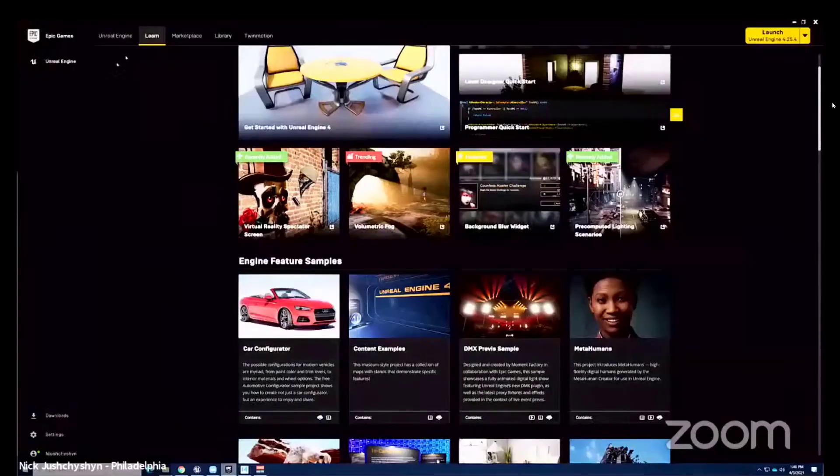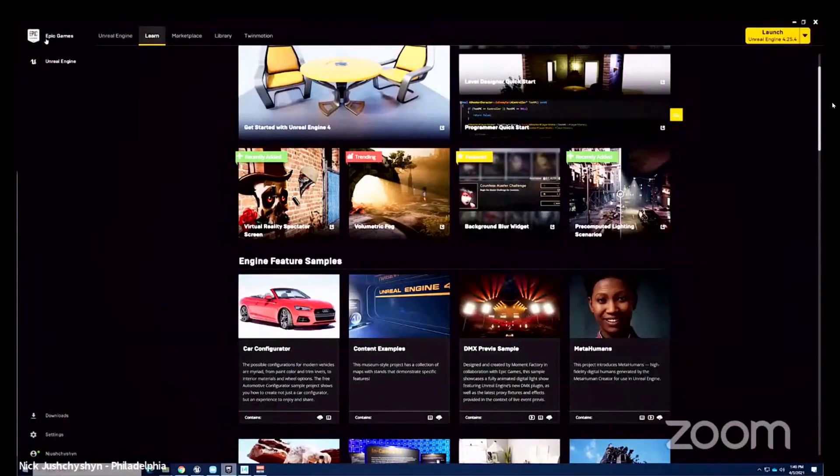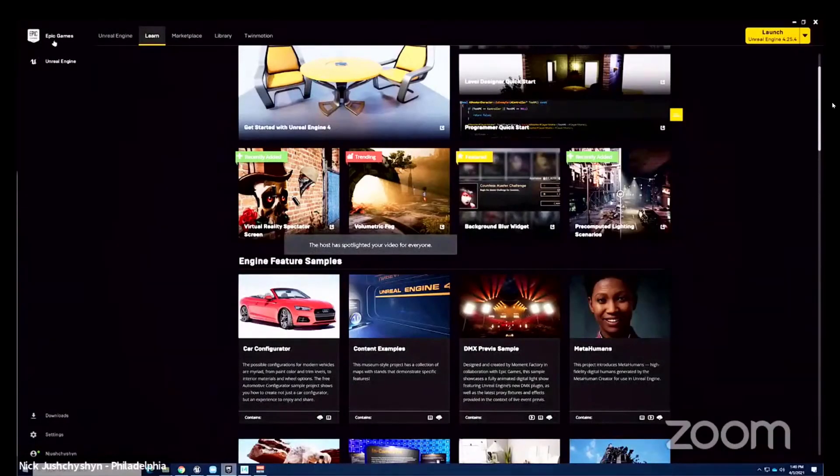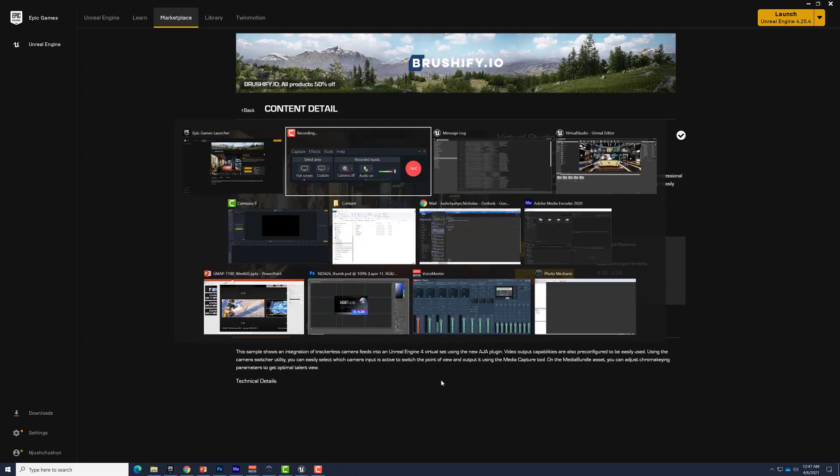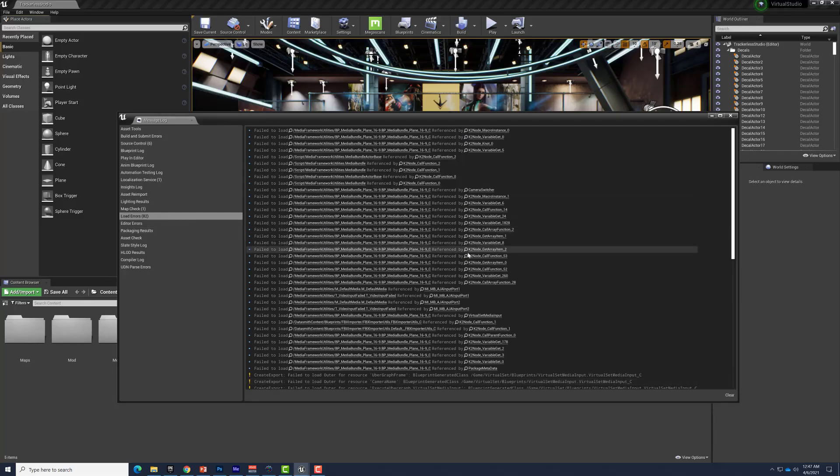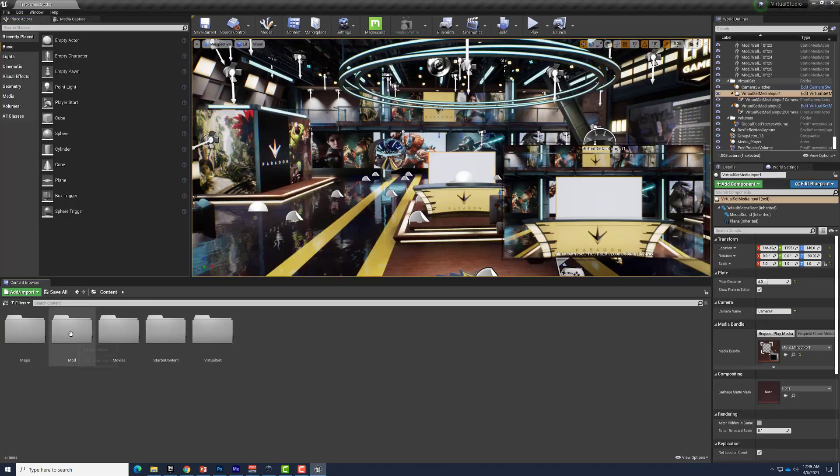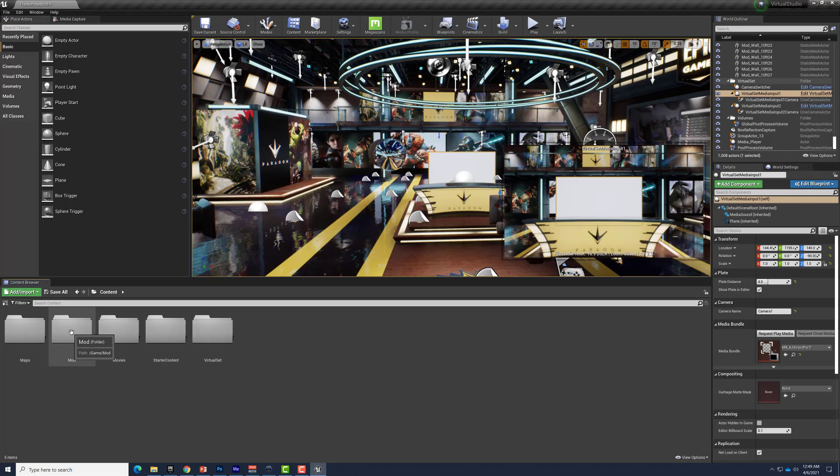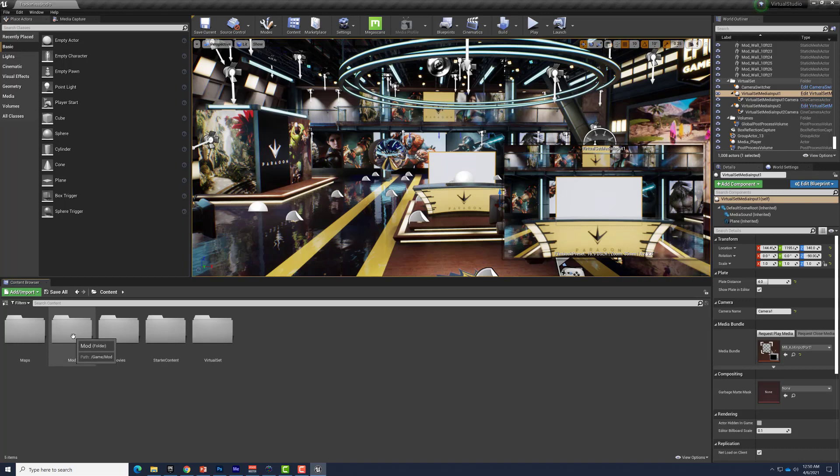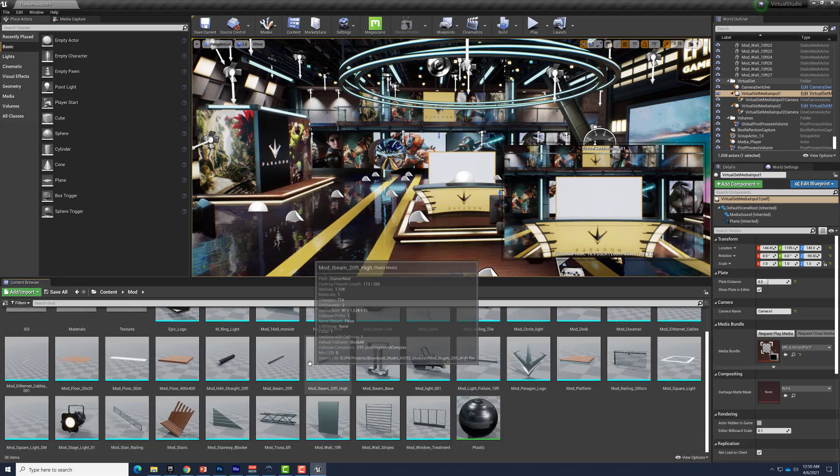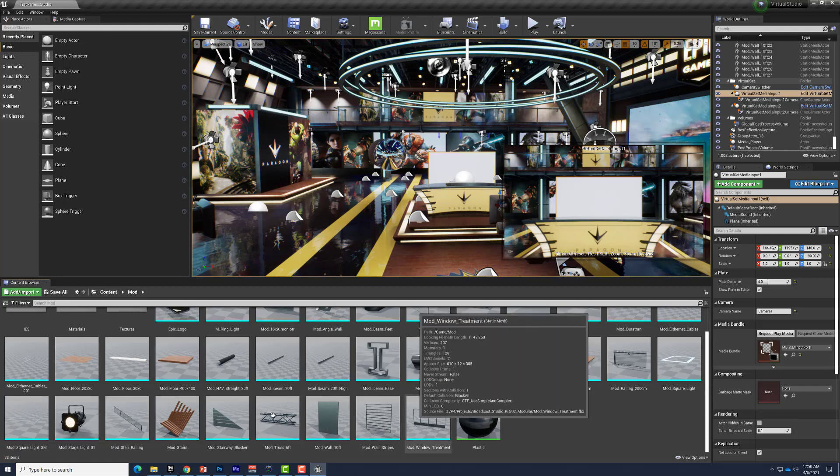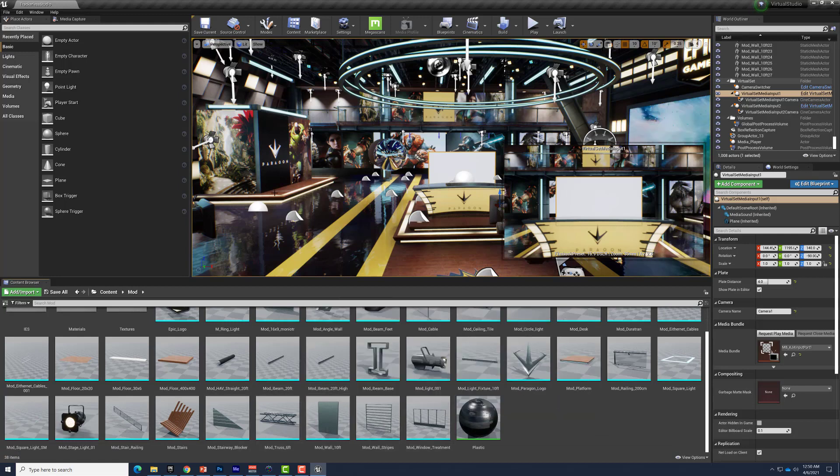If you missed session 1, you can click the link in the description to see the recording. There's a new follow-up video available that reviews the new version of the Virtual Studio project. It also covers how to address some of the errors that appear when opening it for the first time. Two additional videos are linked in the description that show how to use the components inside the Virtual Studio kit to build your own studio.